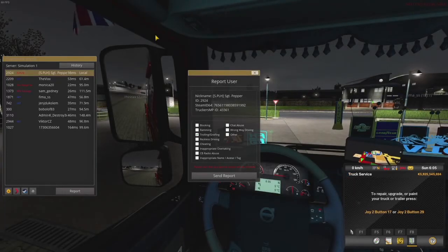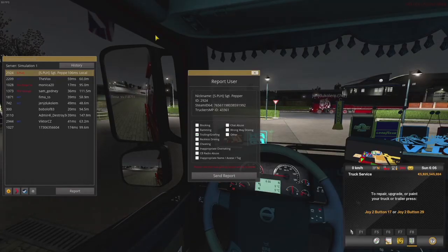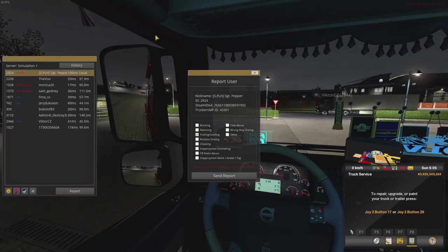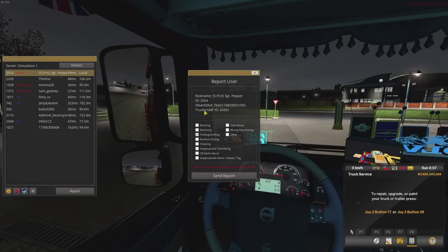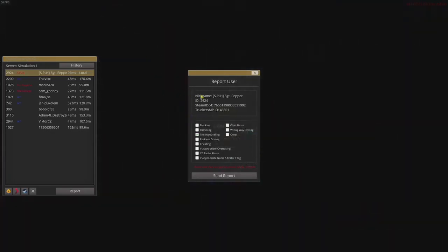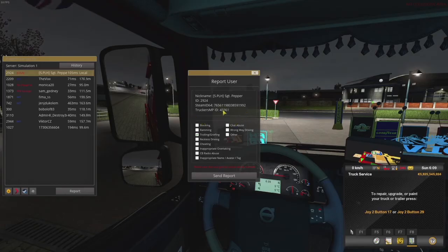For the in-game report system, it's easy — select a player from the Tab menu and hit Report. There are all kinds of different offense options, so just select the one that best suits the situation. Do not ever send a false report. When you send a report, it automatically logs the last couple of minutes of gameplay so an admin can see exactly what happened. An admin will know if you're lying, so use reports responsibly.